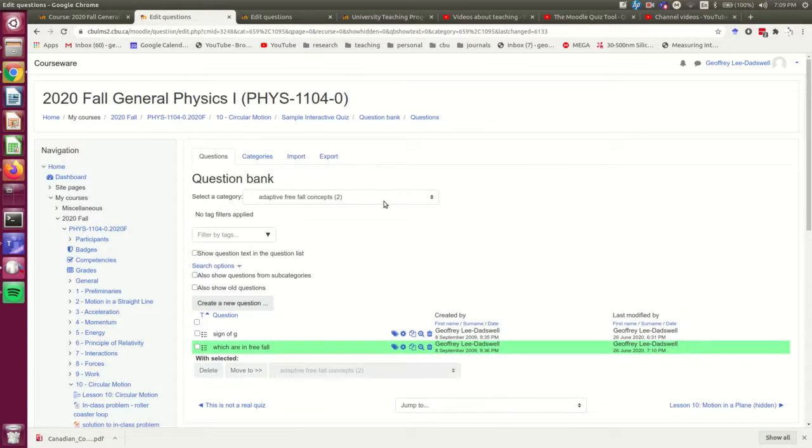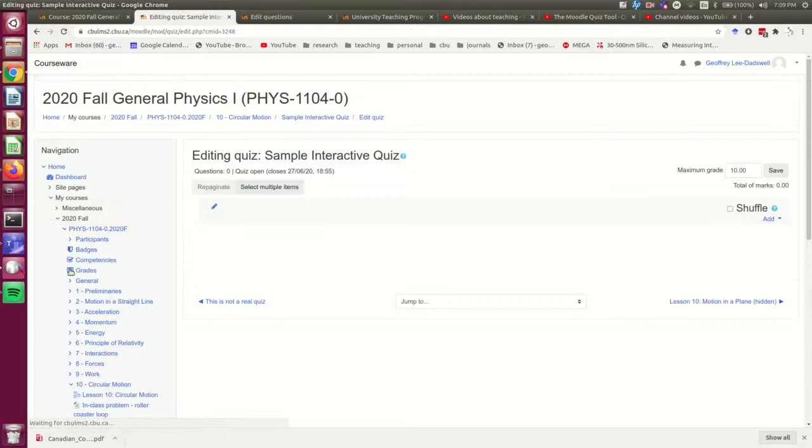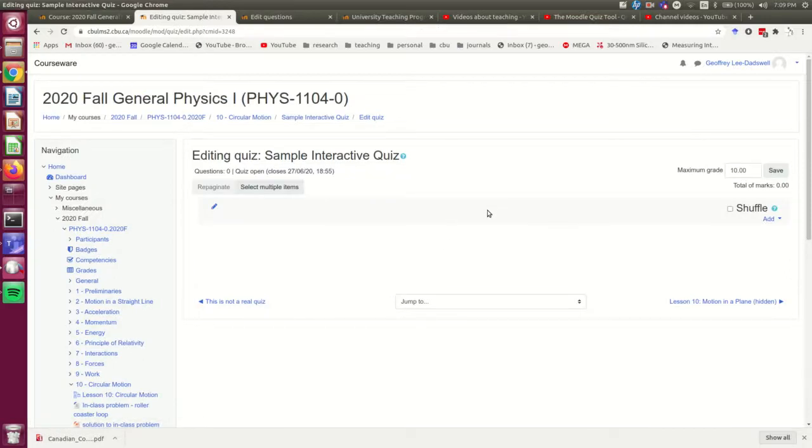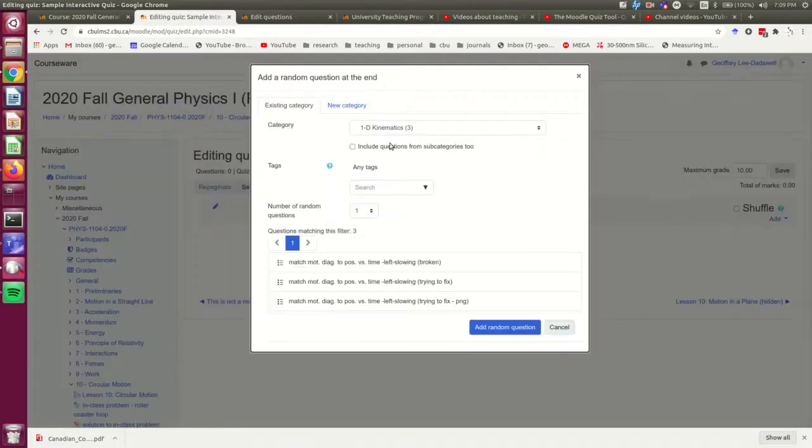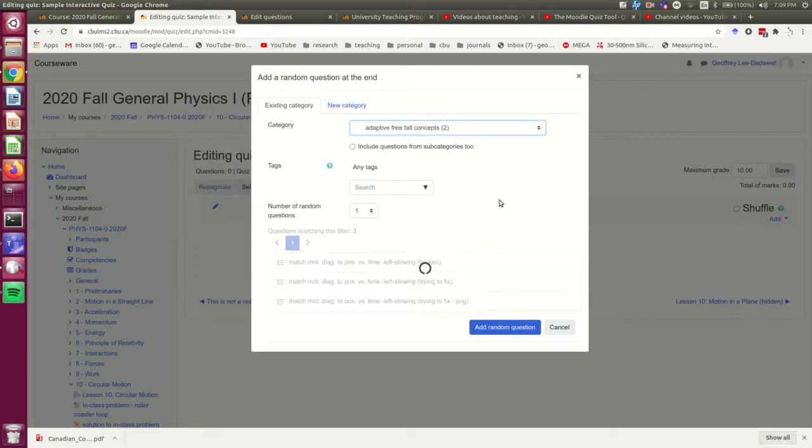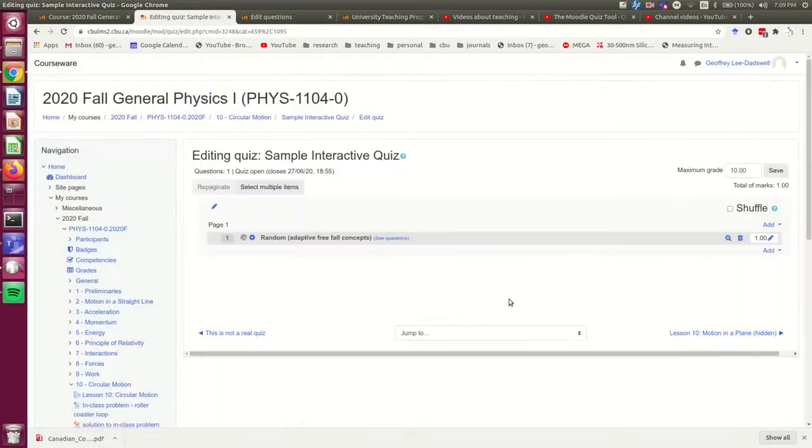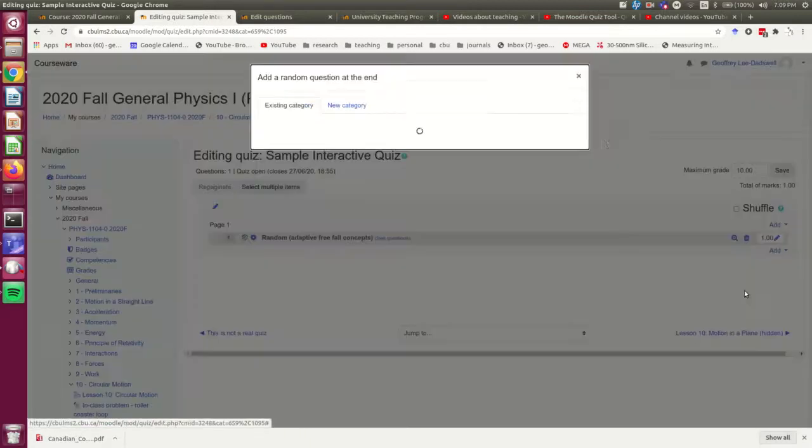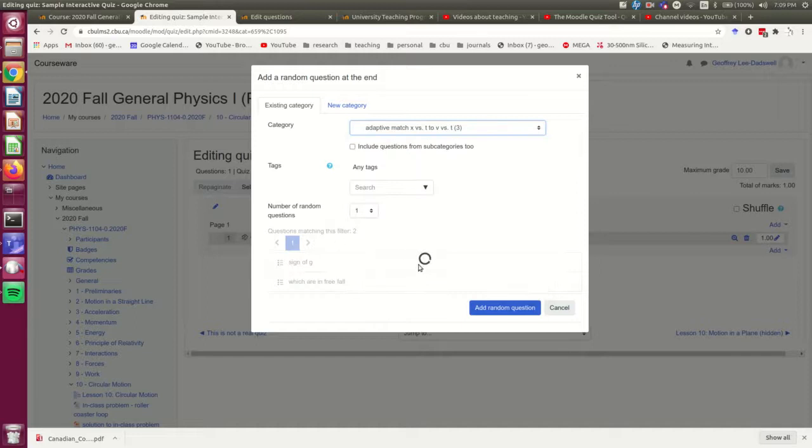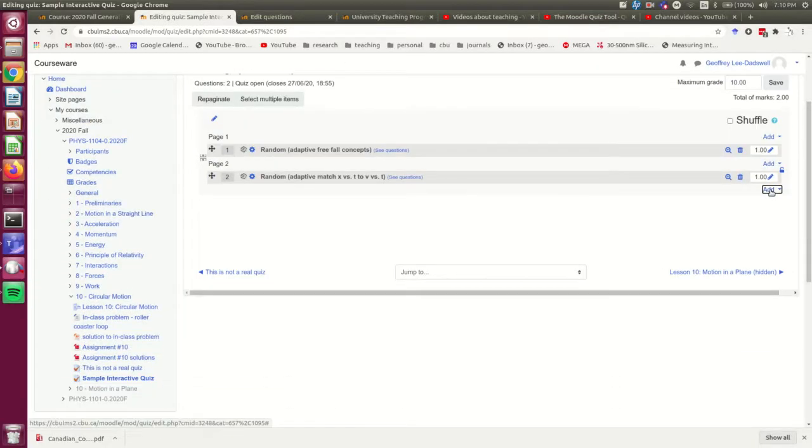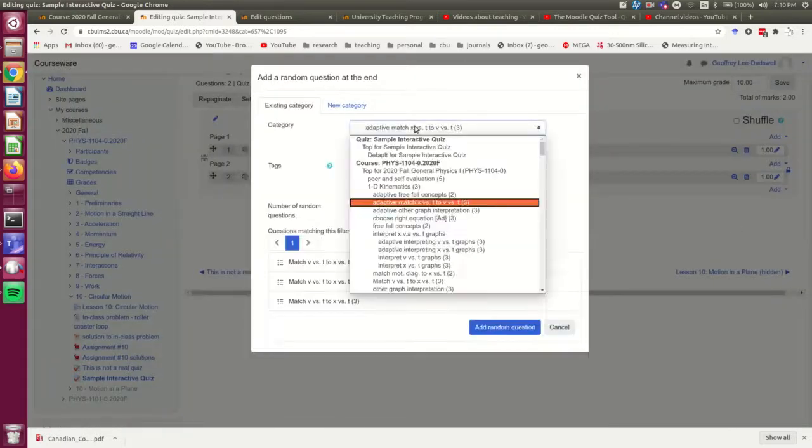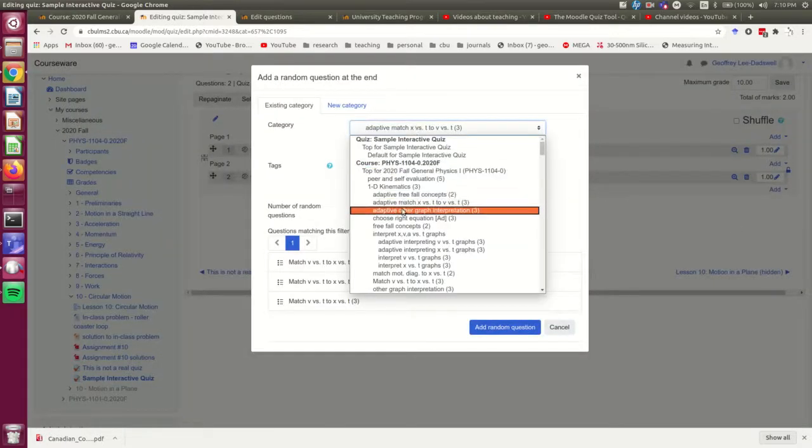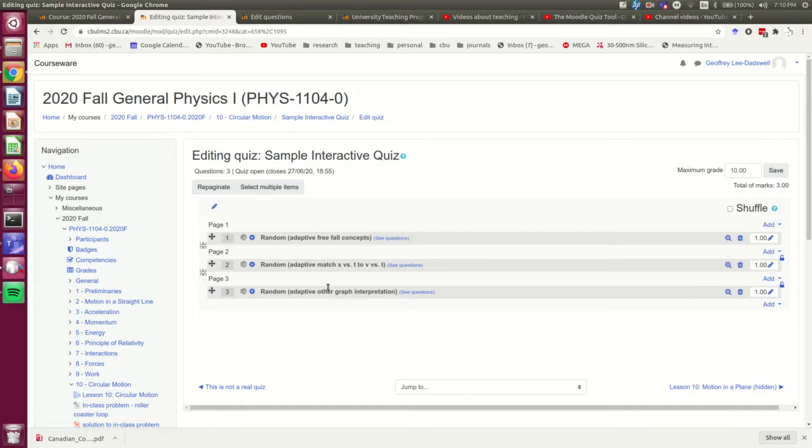And I'm going to go back out to the quiz. And I'm going to add in those questions that I've already got made. So I'm just going to add a random question. And I'm going to add it from the one category that has interactive questions in it. And then I'm going to add another with one of these other ones. And one more. Okay, so there I've added in three questions, three random questions from different categories, and they're all built for interactive quizzes.